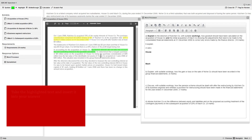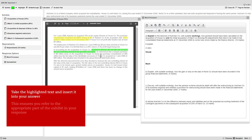To finish, it's good practice to take that highlighted text and insert it into the relevant part of your answer, as this ensures you refer to the appropriate part of the exhibit in your final response. This might involve adding subheadings as required, as you can see here.